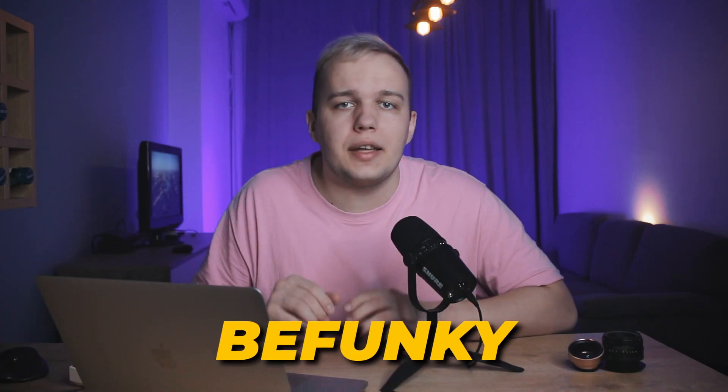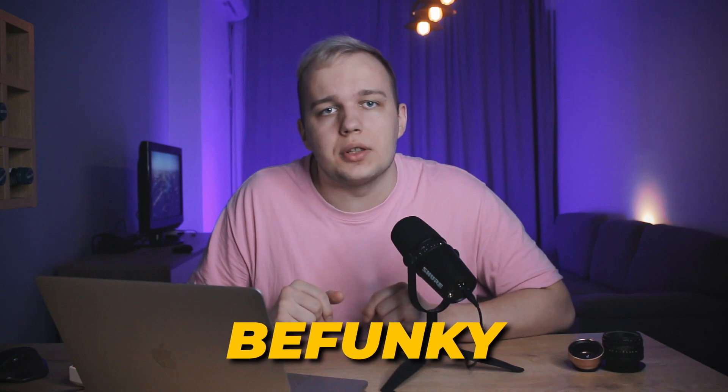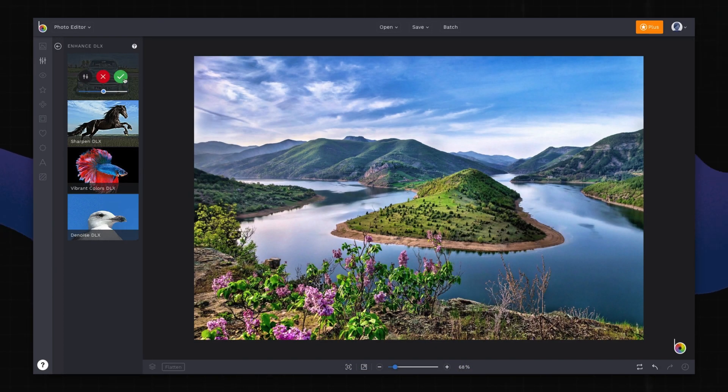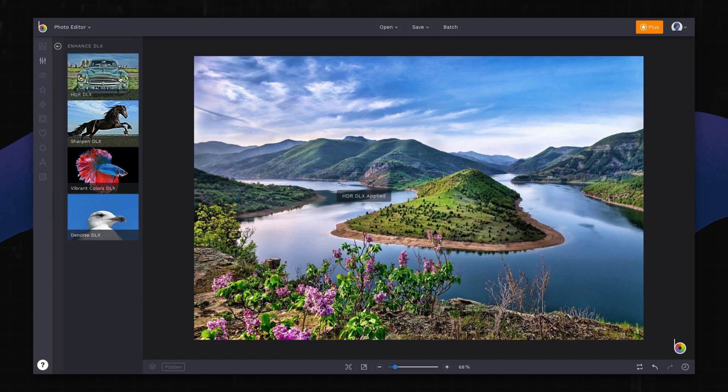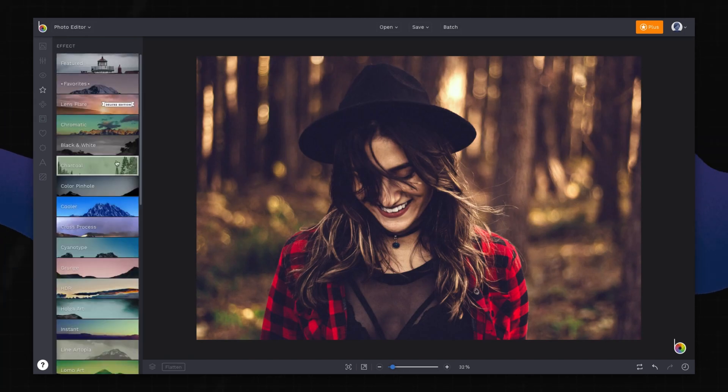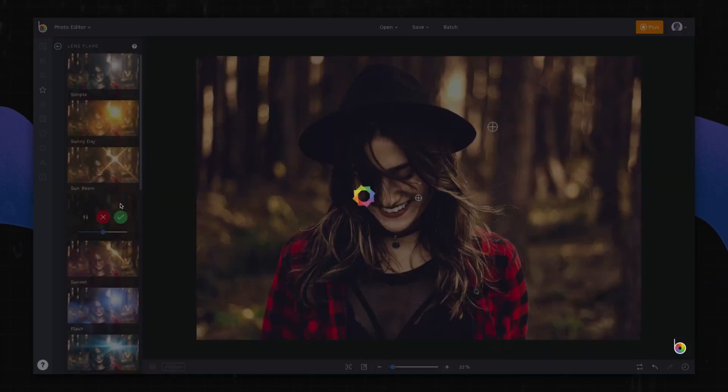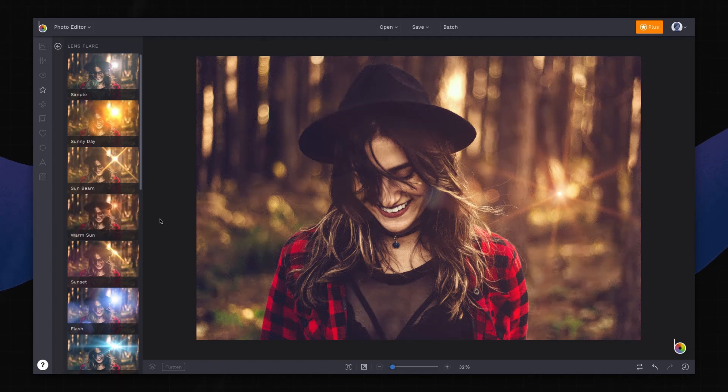BeFunky is another web-based photo editor. This app offers automatic correction of color balance as well as local adjustments and resizing. There is a respectable collection of built-in filters, textures, and other decorations. However, all the more advanced features are only available once you get a subscription. You can try these features to see their effect, but you won't have the chance to save the changes with the free version.